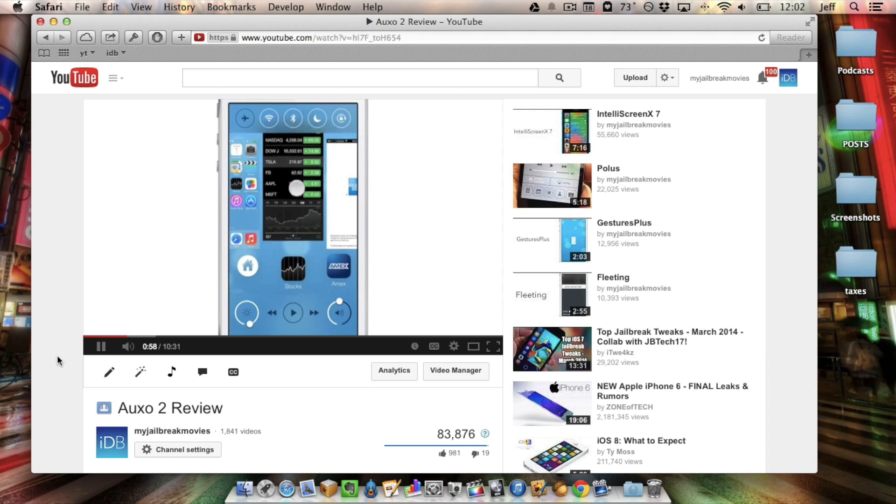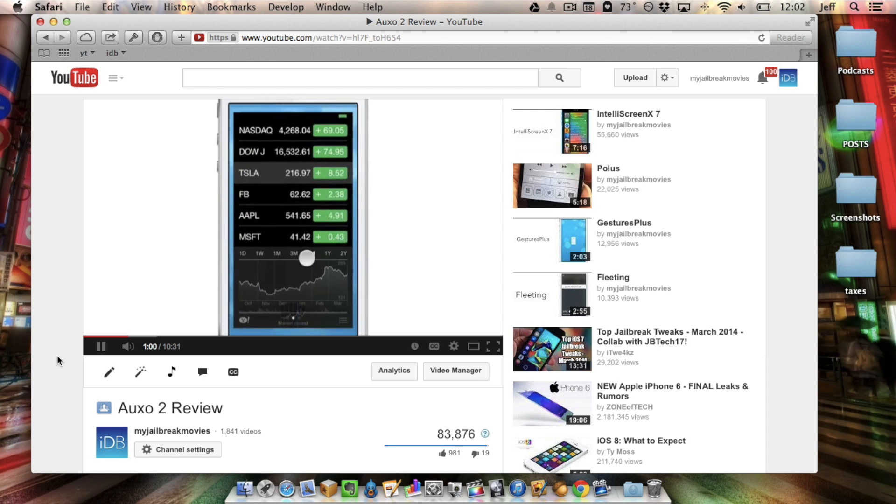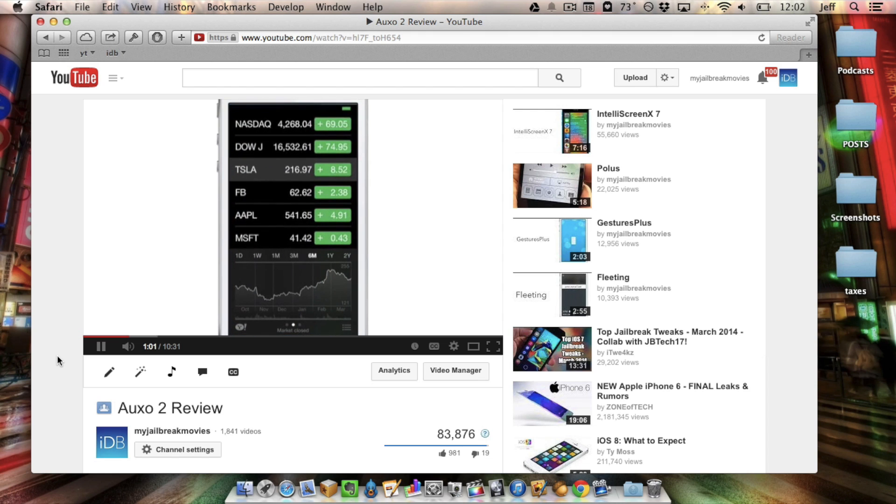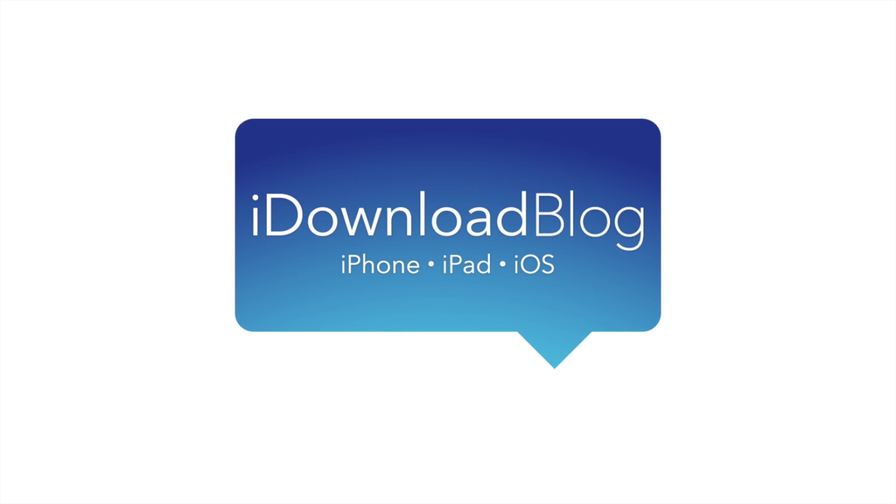Hopefully you'll find this useful if you've ever encountered this problem. It's super easy to fix as you just saw. Let me know what you guys think in the comments. This is Jeff with iDownloadBlog.